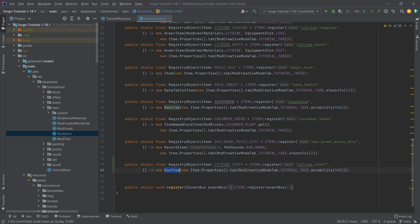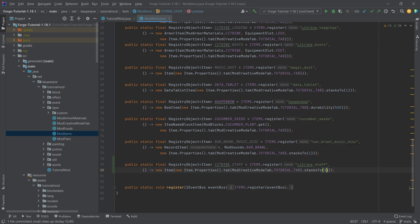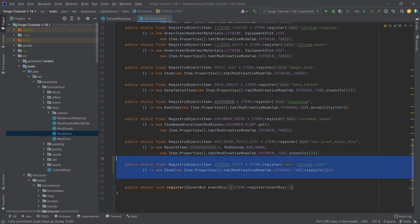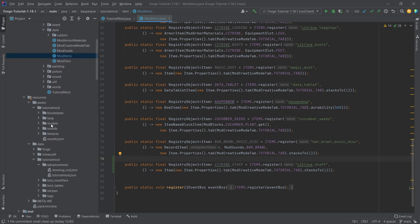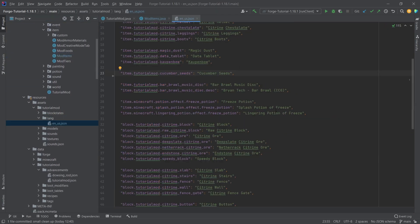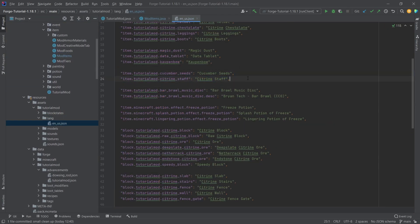This is going to be a normal item. I'm going to say it stacks to one because that does make a lot of sense, but apart from that it's a normal item, nothing crazy going on here. Let's add the translation as well. Citrine Staff.